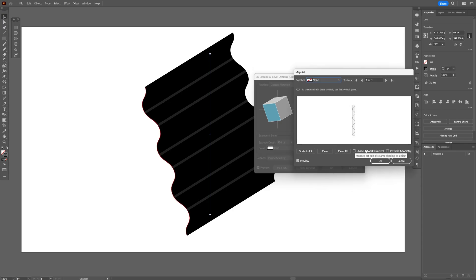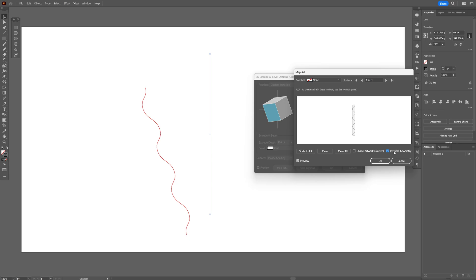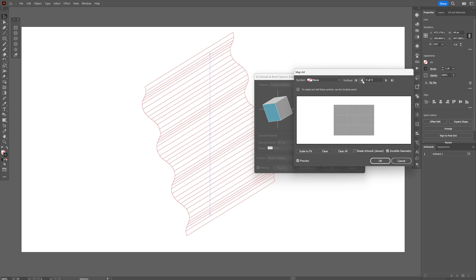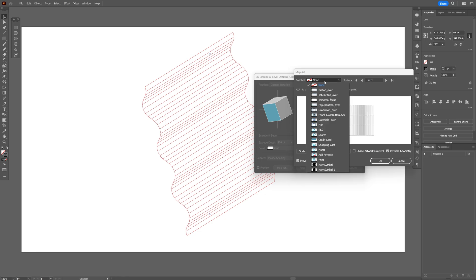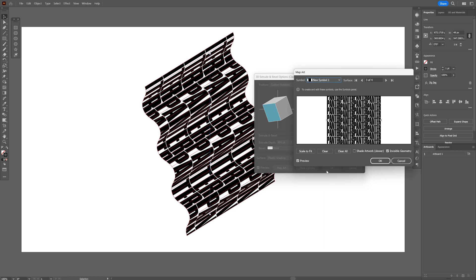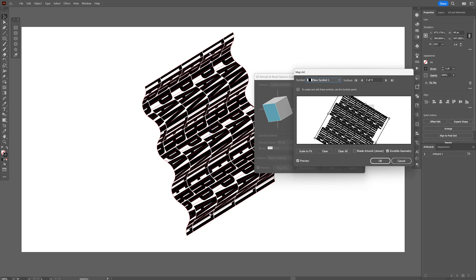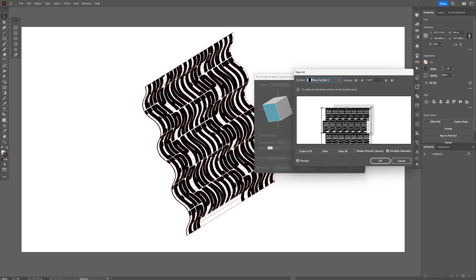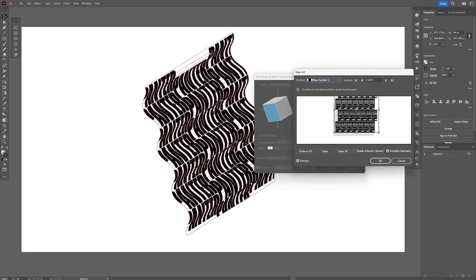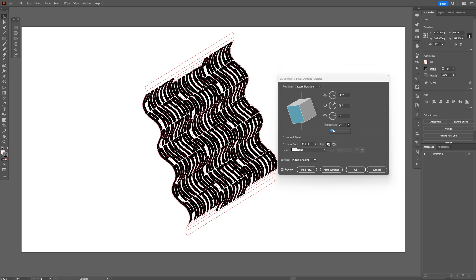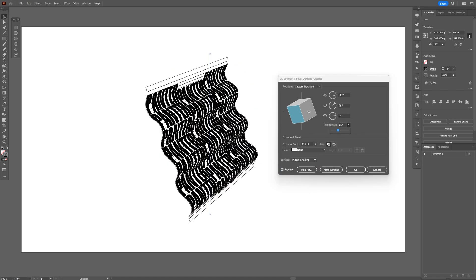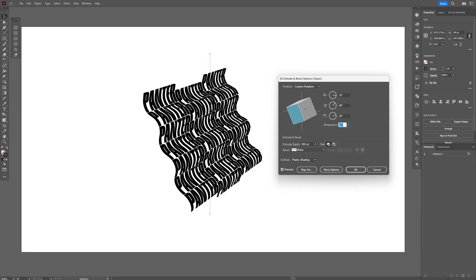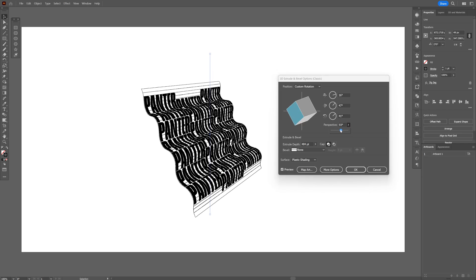Click on Map Art and make sure to check Invisible Geometry. Search for the side of the 3D shape where you can apply the text — I think this is the back side, so I'll go to the third one. Select the symbol you created. Here you can rotate it however you like — press and hold Shift to rotate, and you can also scale it down and reposition it. Click OK. I'll also increase the perspective to make it look even better and rotate it a bit more. I think this looks pretty cool — click OK.